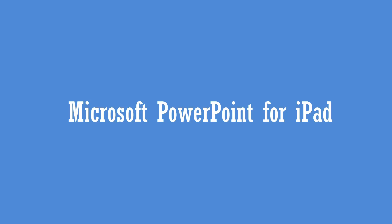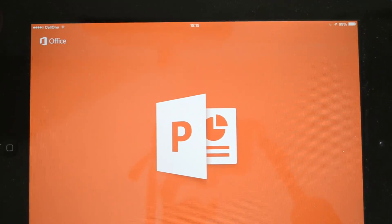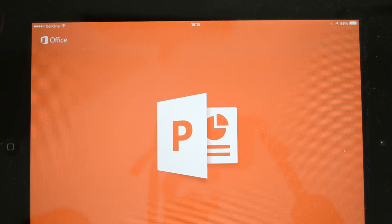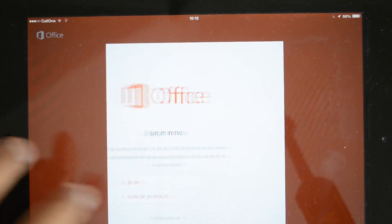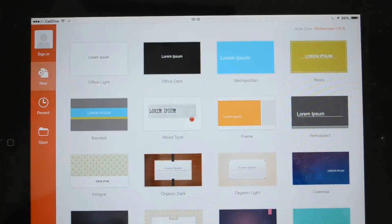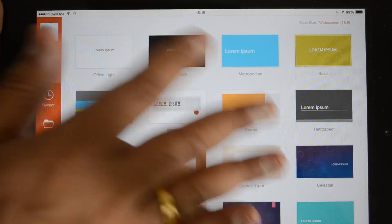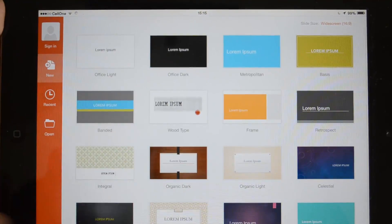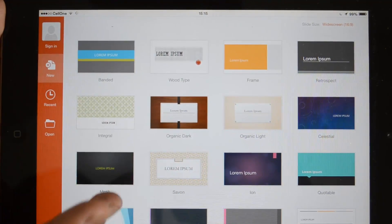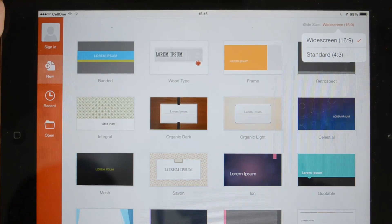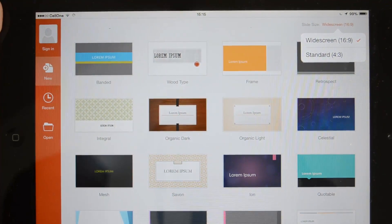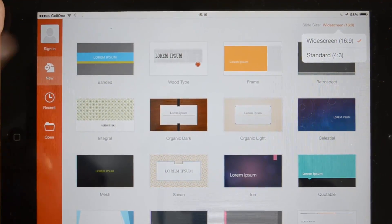Now let's look at the final app — PowerPoint, which is for presentations. You can create or view presentations from here. This is the PowerPoint interface: again very similar, with different themes available. You can select any theme to get started. You can also set the slide size — widescreen 16:9 or standard 4:3.